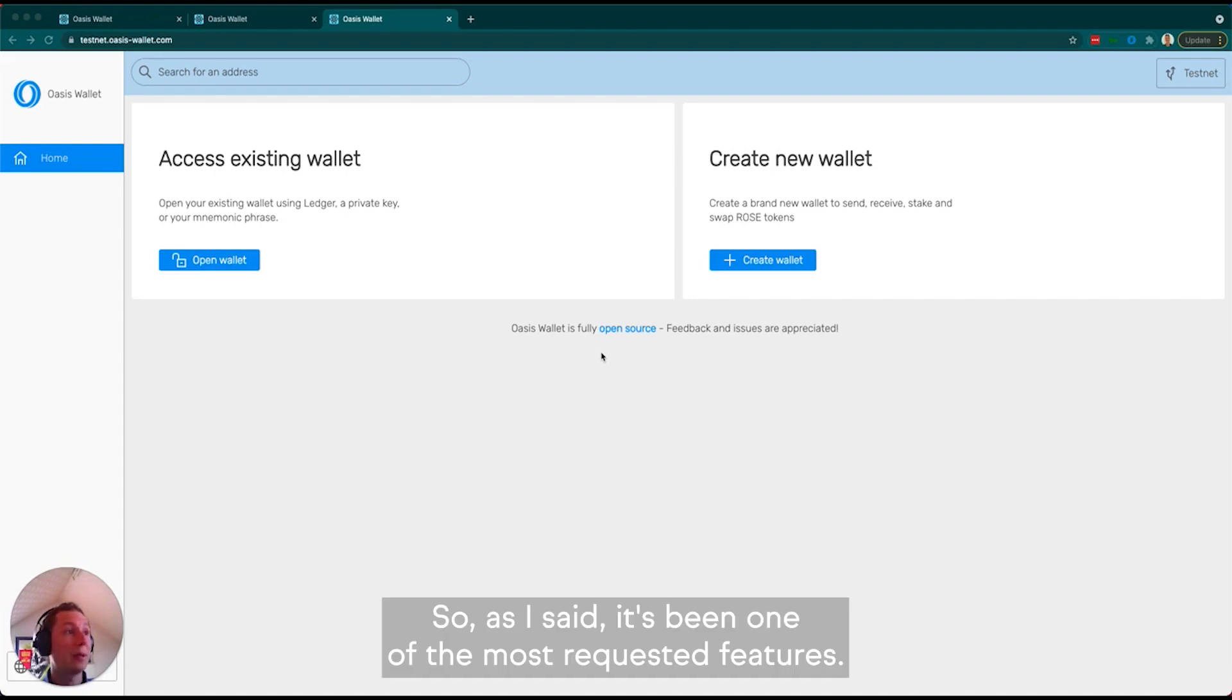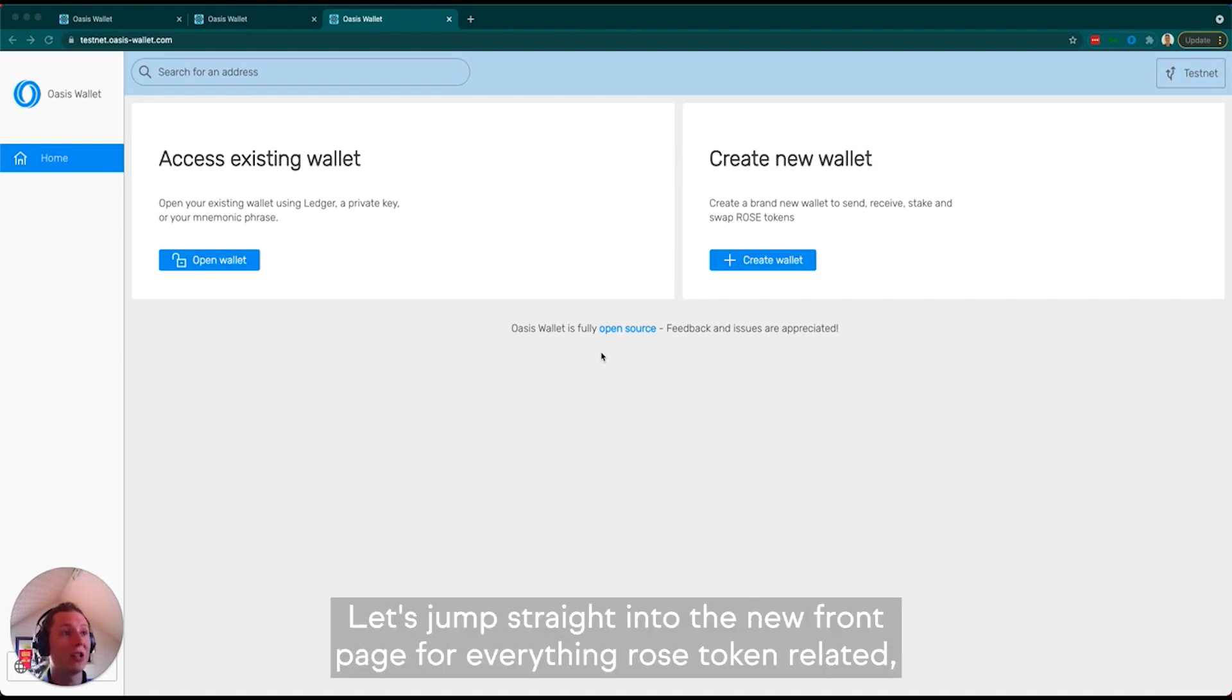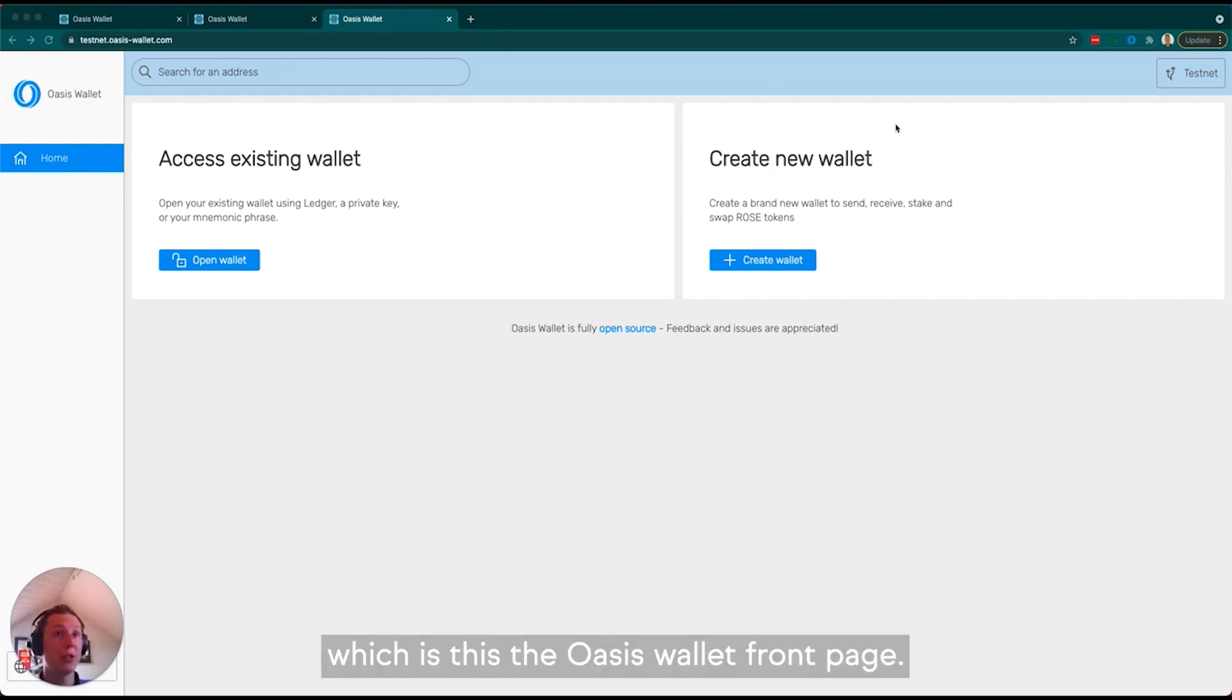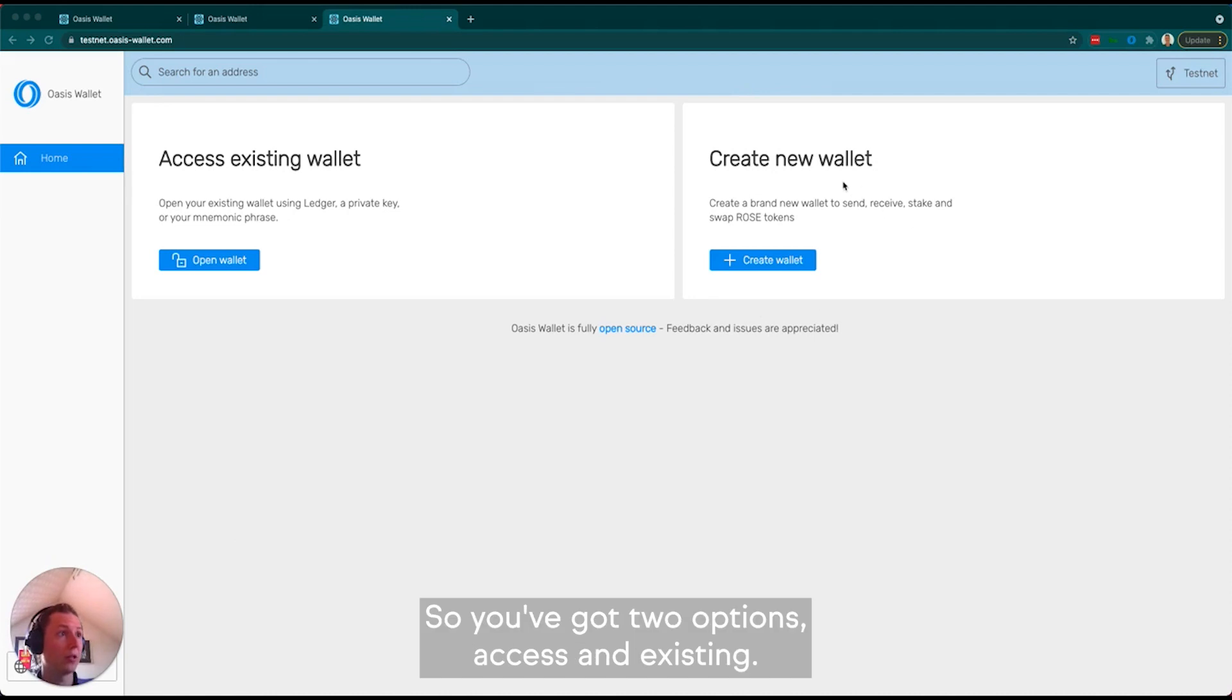As I said, it's been one of the most requested features. Let's jump straight into the new front page for everything ROSE token related, which is the Oasis Wallet front page.